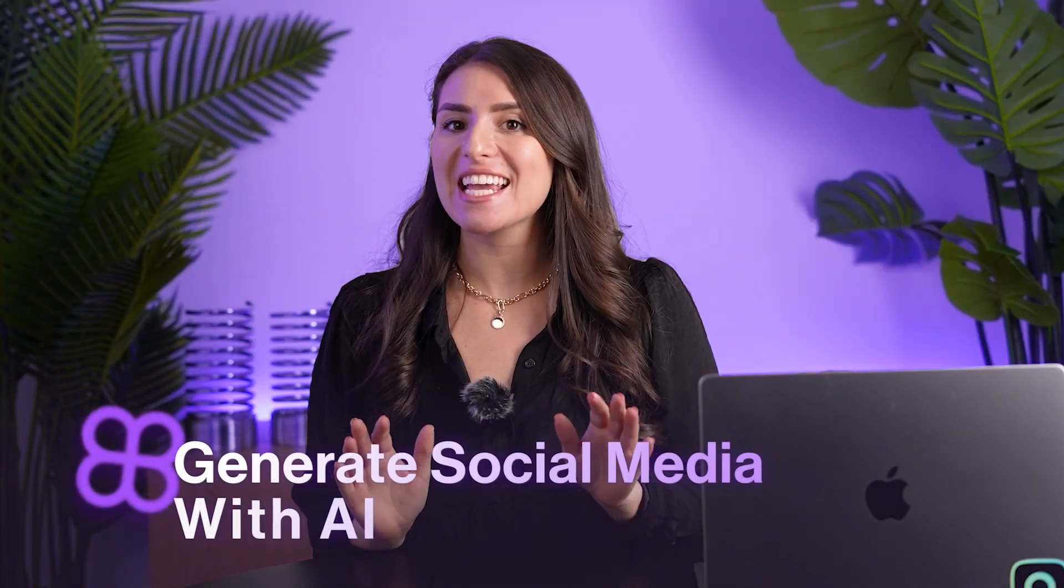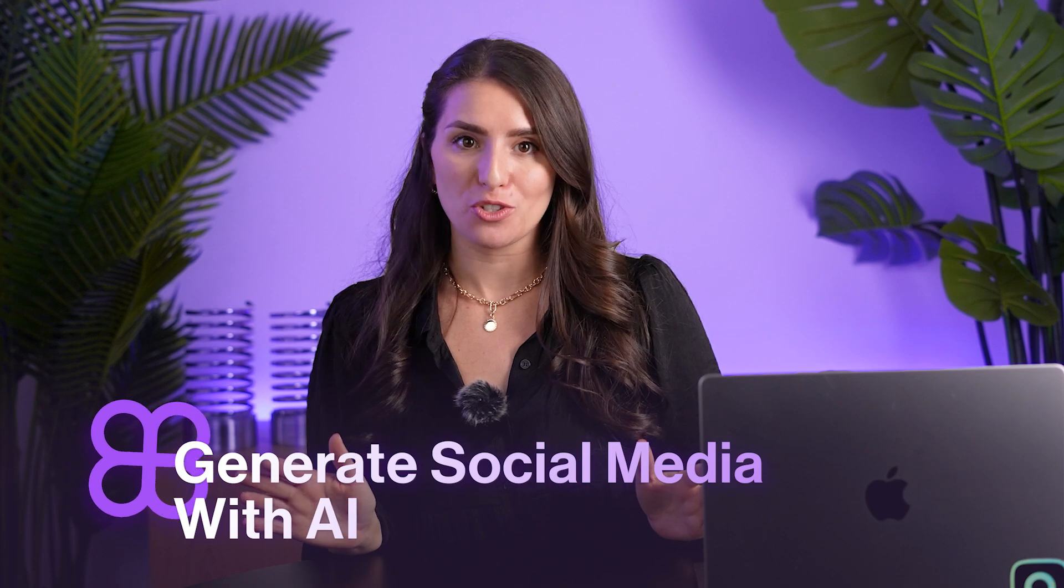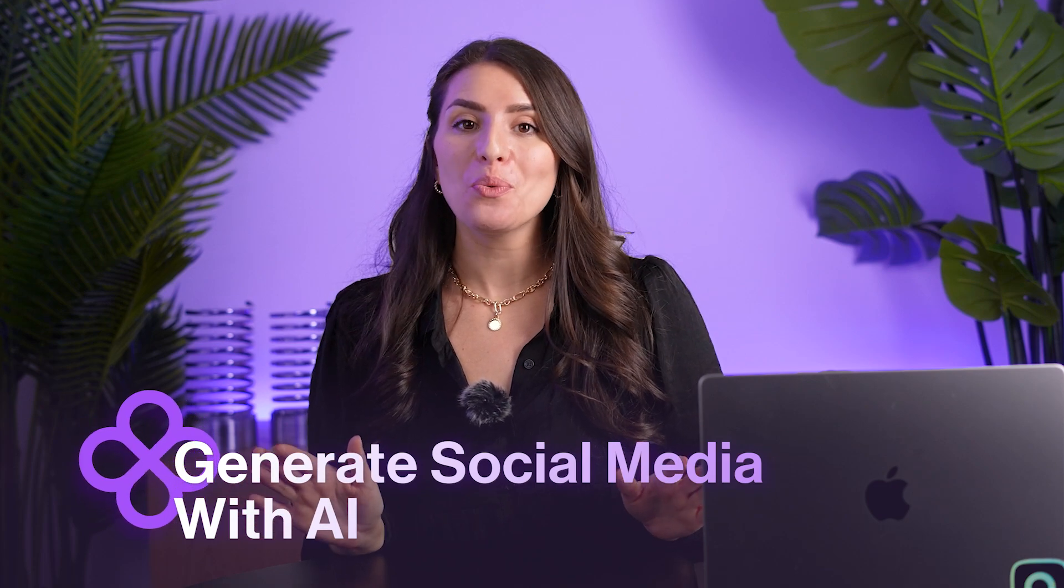Hey there, Mara here, and in this video, I'm going to show you how you can generate and automate all of your social media posting with AI. With just a link to your website, AI can strategize and brainstorm ideas, generate videos, plan out your content calendar, and post across all your social accounts.